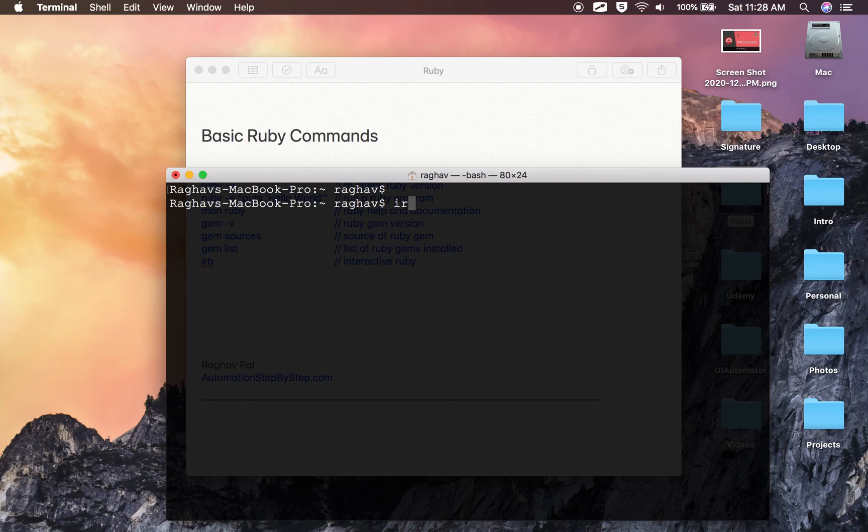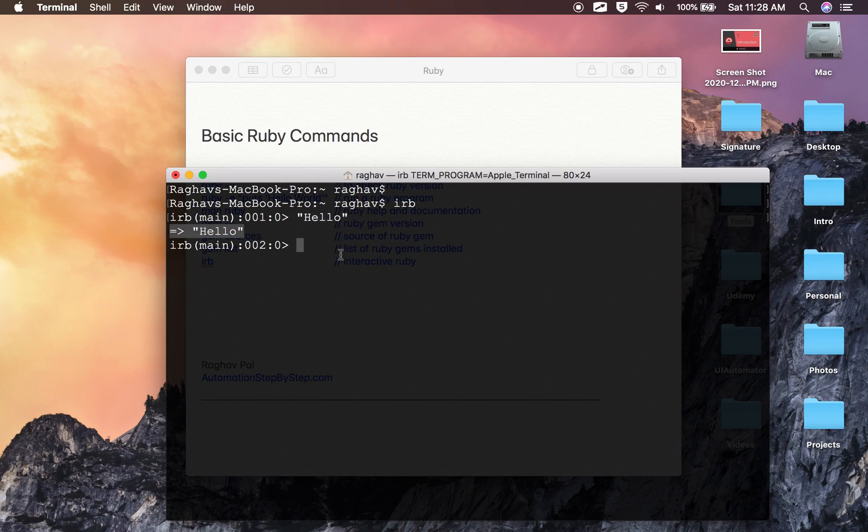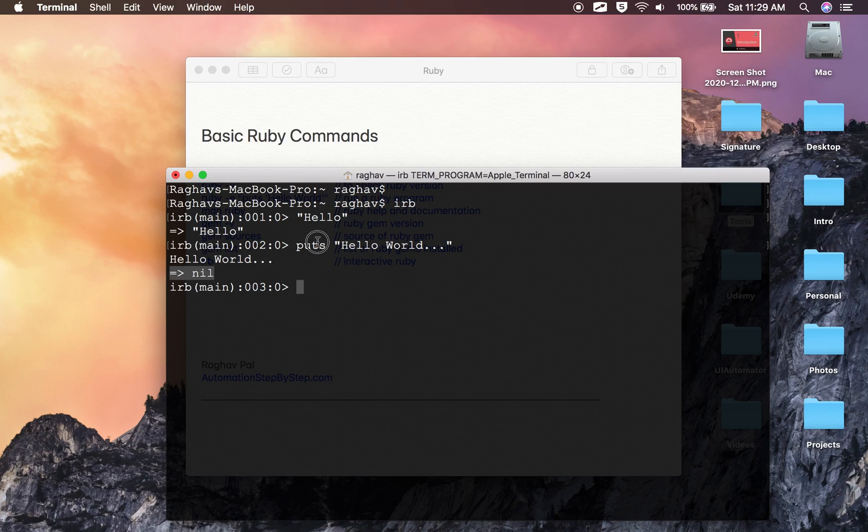And then if I want to start an interactive Ruby session, I will say IRB—that is for Interactive Ruby. Now if I print anything here, let's say in double quotes I am saying 'Hello,' it is printing 'Hello' as is. It is not actually running a Ruby program. To actually run a Ruby program or script, I will say puts. And now I will say 'Hello World.'